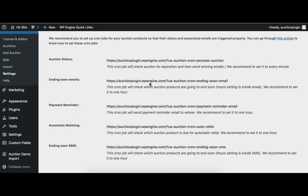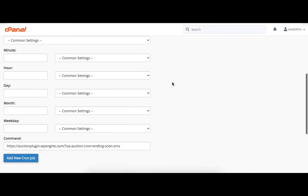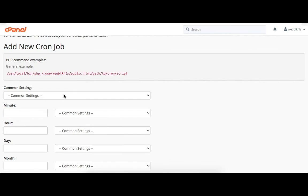The next cronjob is for the ending soon SMS. If the admin has enabled the SMS notification addon, then the admin needs to add this cronjob. This cronjob is responsible for sending an ending soon SMS. We recommend you set it to every hour. Here we select once per hour.